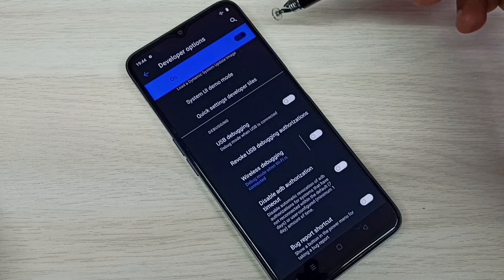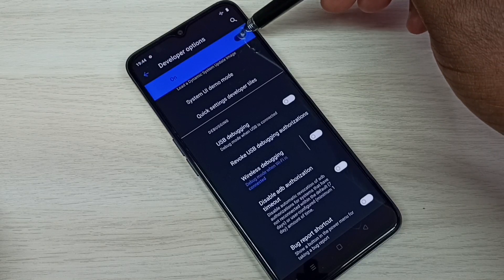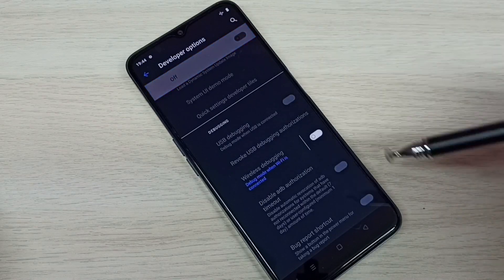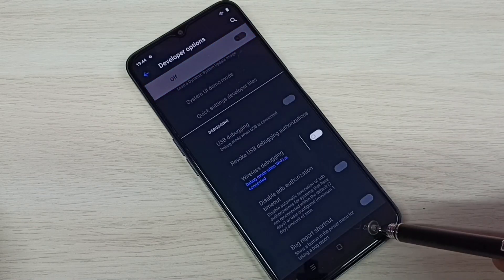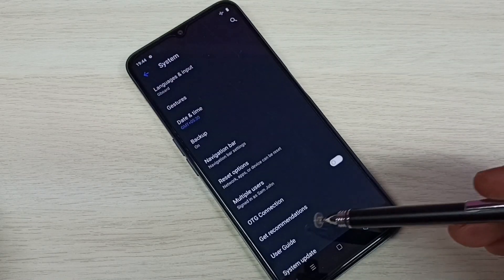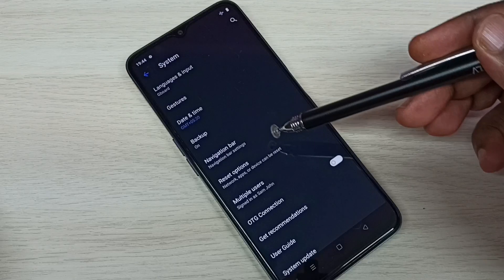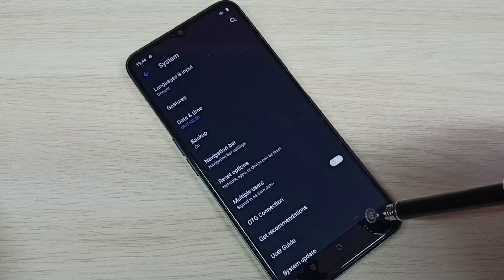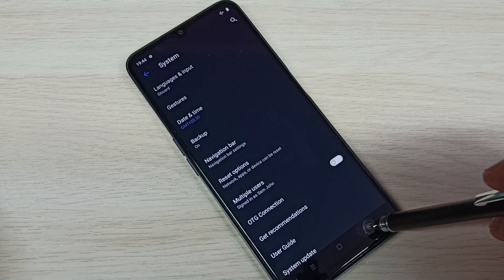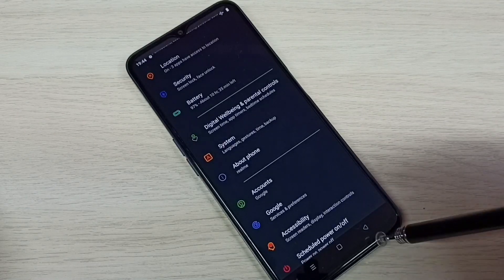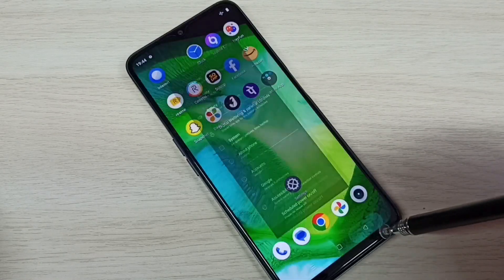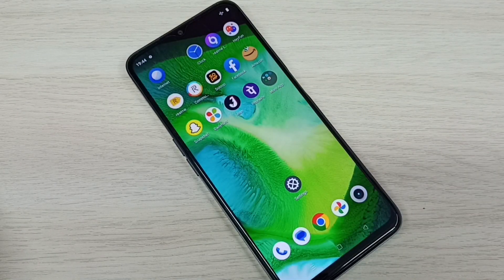If you want to disable Developer Options completely, tap here and disable it, then go back. Now under System there is no Developer Options because it has been disabled. This is how we can enable or disable Developer Options and USB Debugging mode.